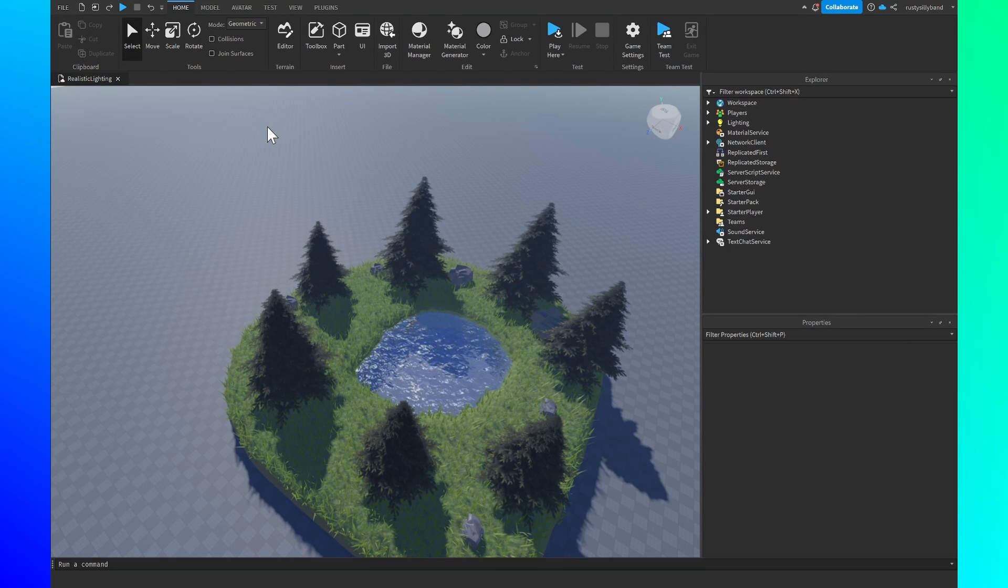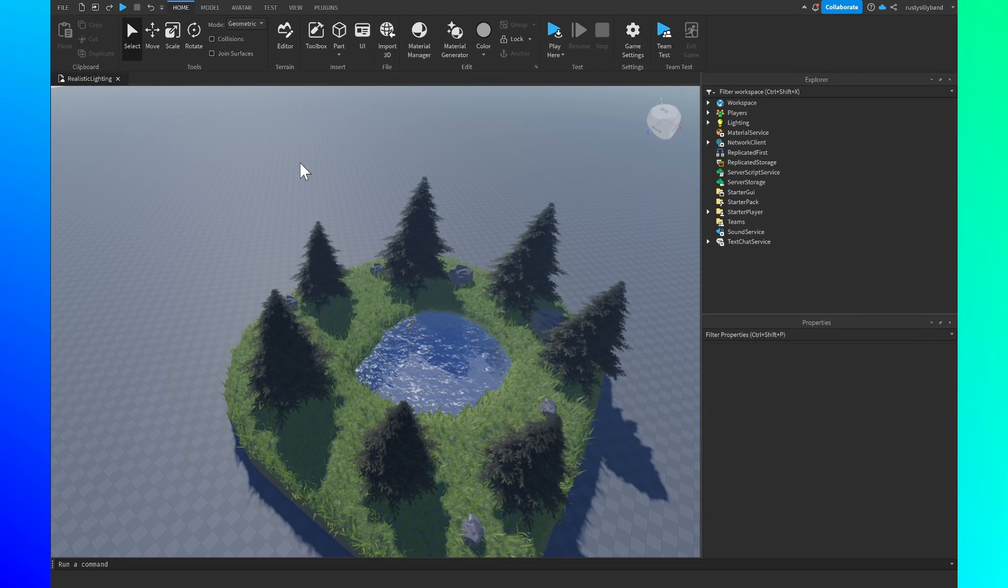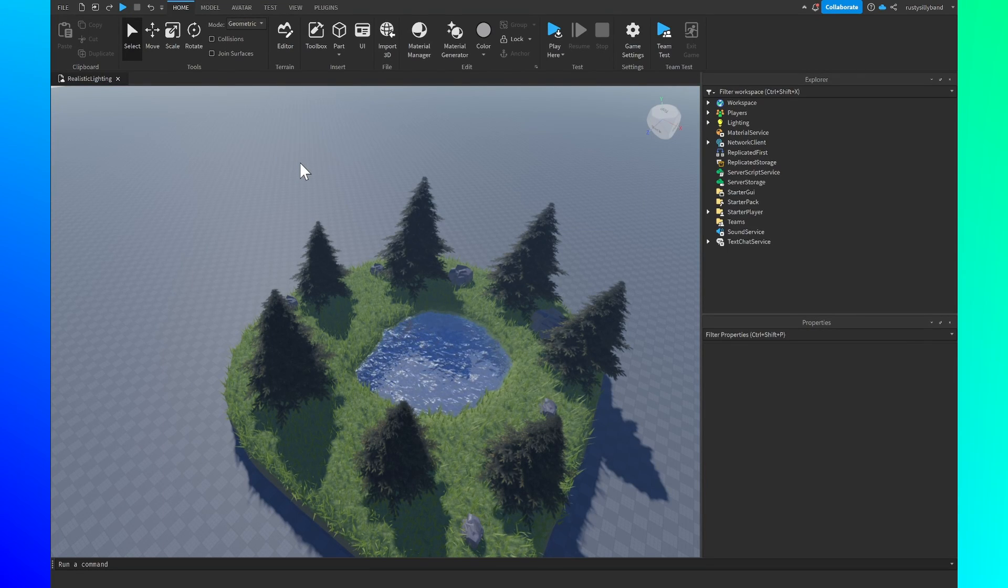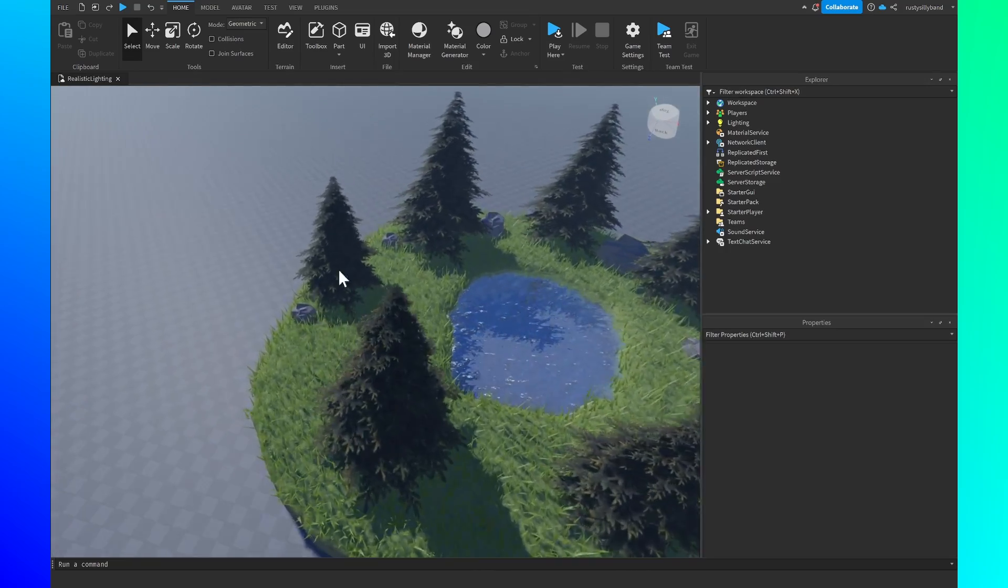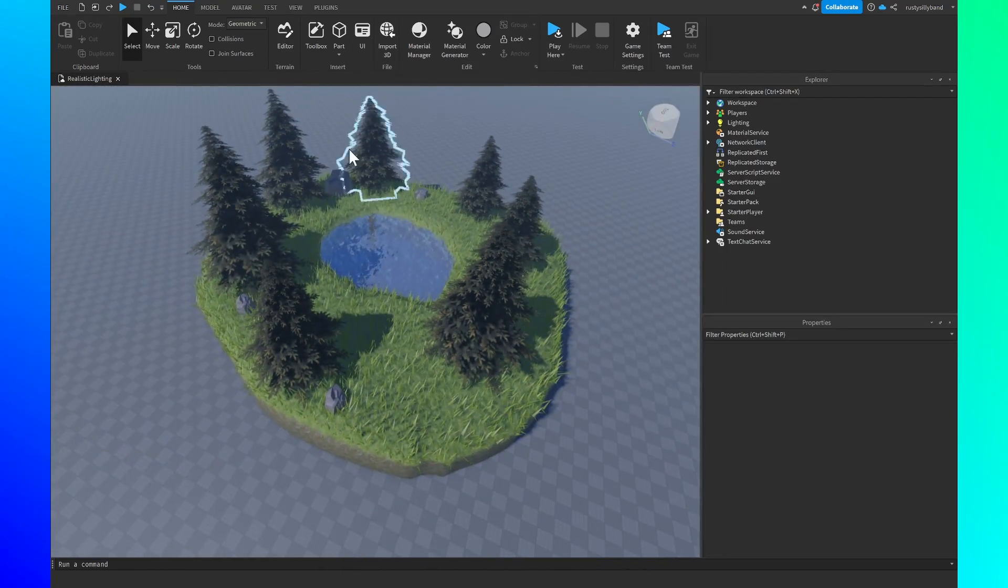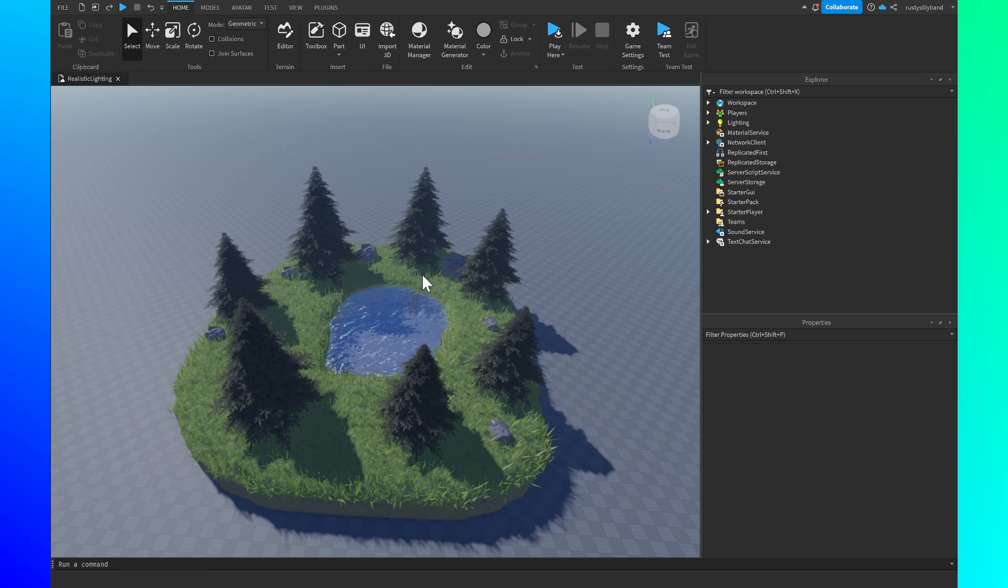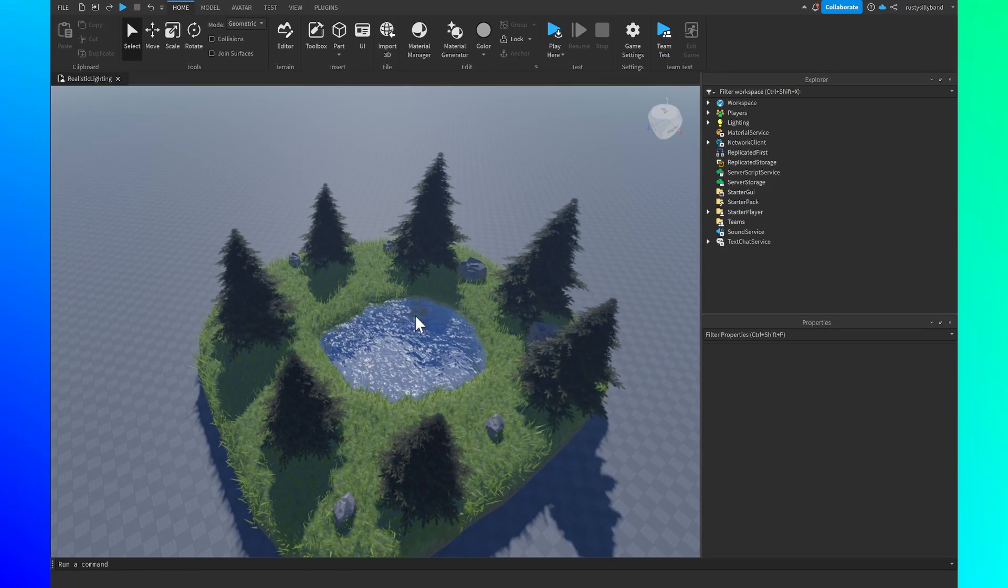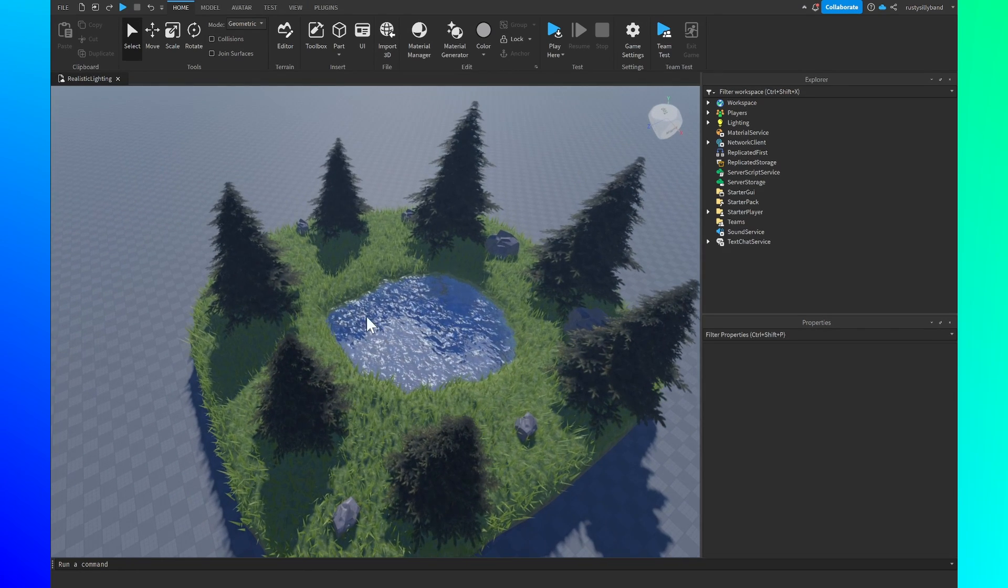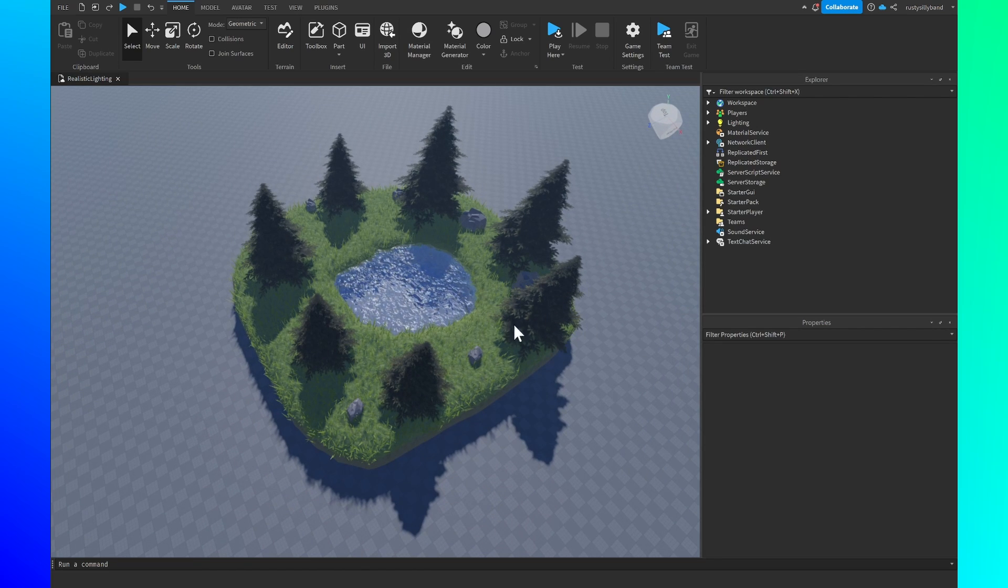What's up guys! In this video I'm going to be showing you the best lighting settings for a realistic game in Roblox Studio. So whether you're going for a realistic scene or a showcase like this one or you just want to have a nice looking realistic game, I'm going to be showing you the best lighting settings. So let's get right into that.